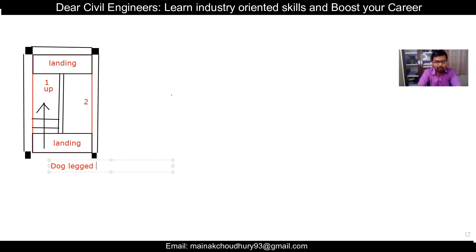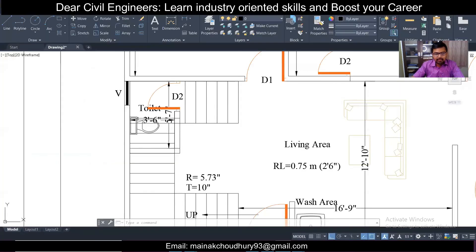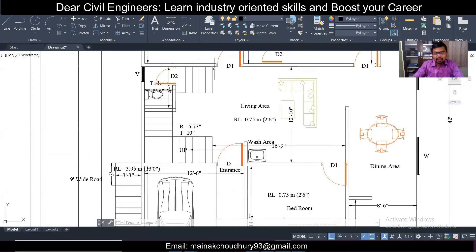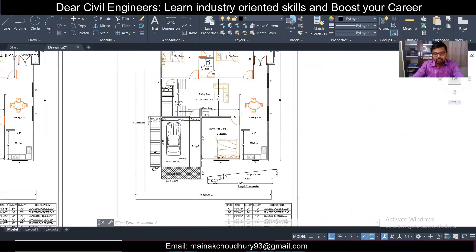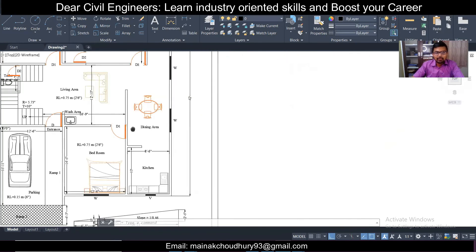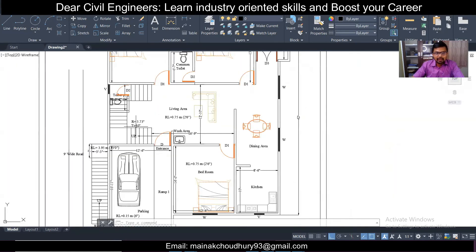The dog leg staircase is the most common type. Another staircase you commonly see is the quarter turn staircase. This has two landings and the direction of travel turns 90 degrees, allowing you to go up in a different direction. This is also a commonly used type.